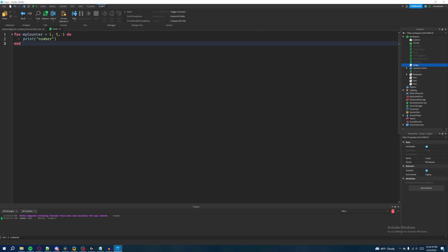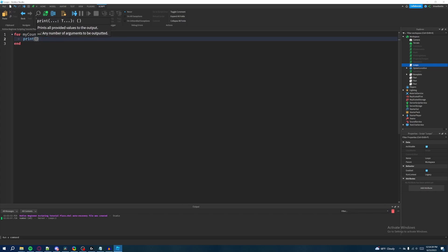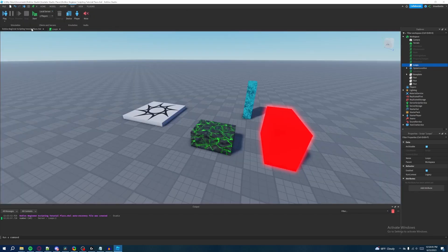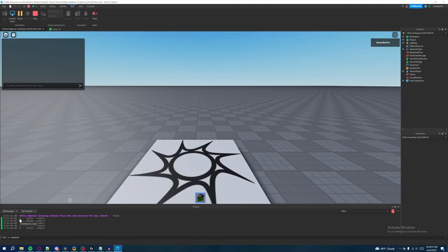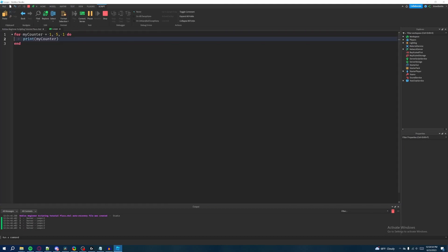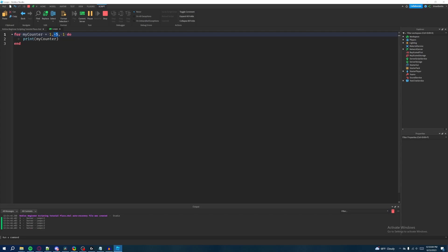Now let's replicate those five print statements from the beginning — printing one, two, three, four, five. Since myCounter updates after every iteration, we can print whatever value myCounter holds during each iteration. We'll delete what's in the print statement and replace it with 'myCounter'. Now it starts at one, prints it, goes back up, increments to two, and keeps doing that until it reaches five.